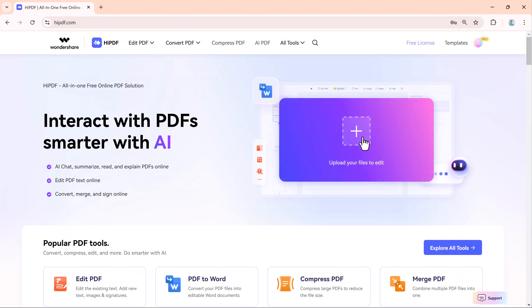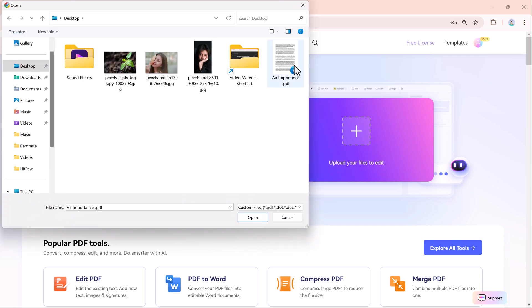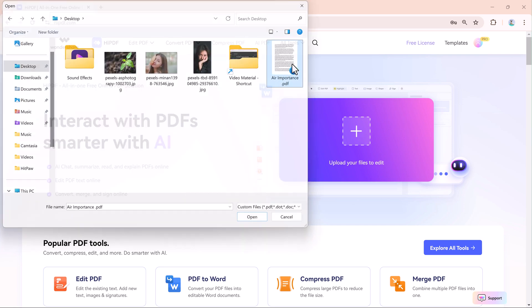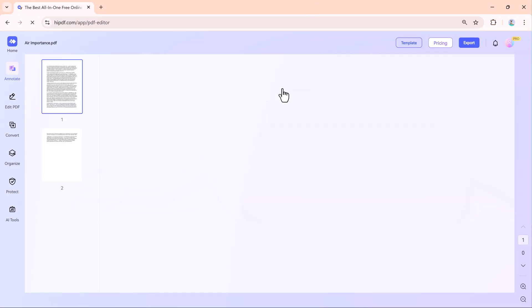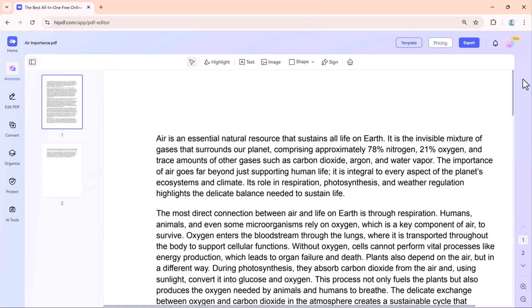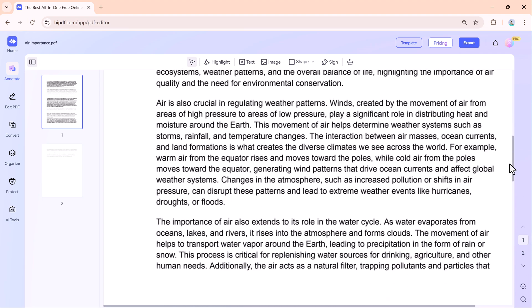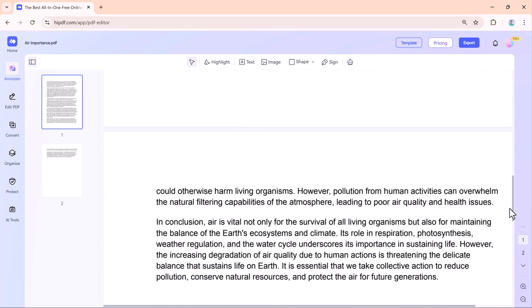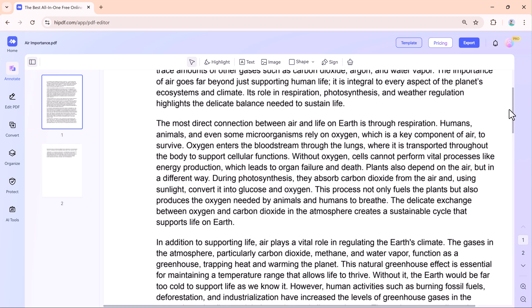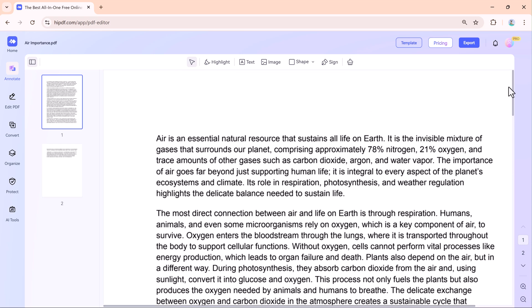To begin, click the plus icon on HiPdf's website and upload your PDF. Once your file is open, you will see a variety of tools at your fingertips. Here is how you can use them.